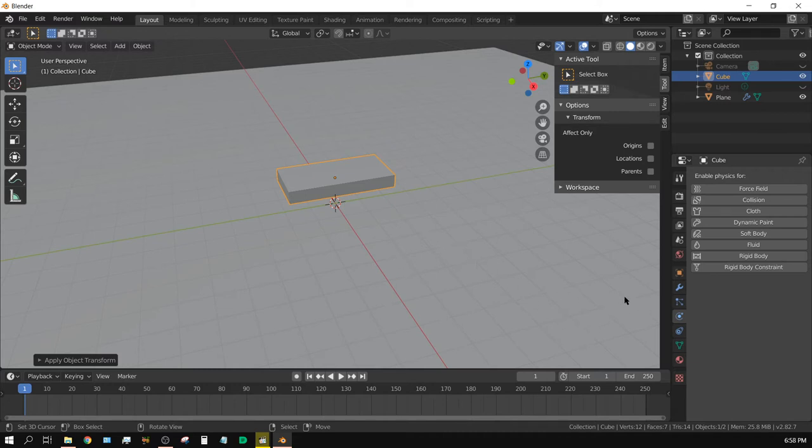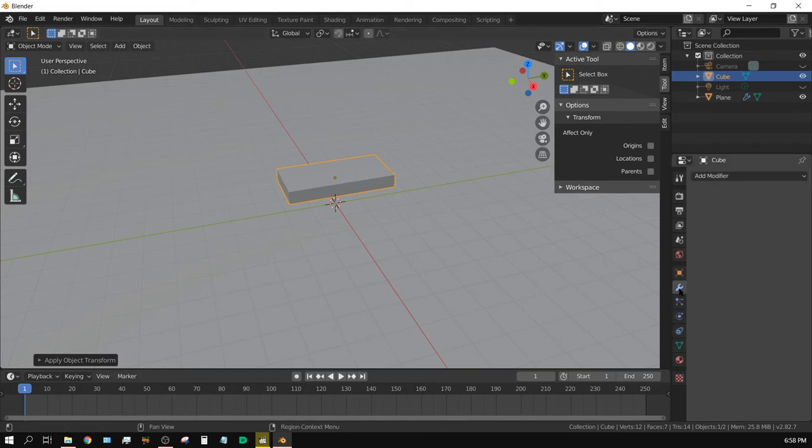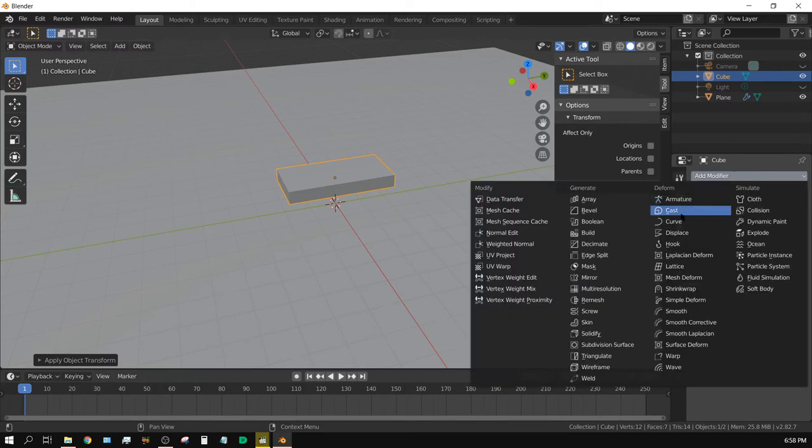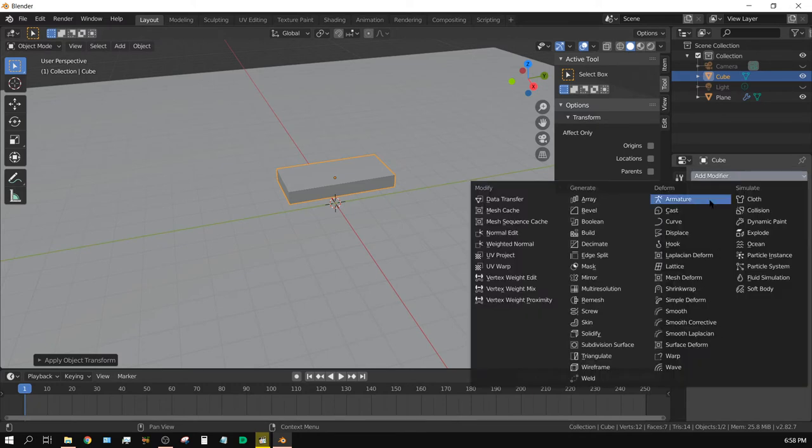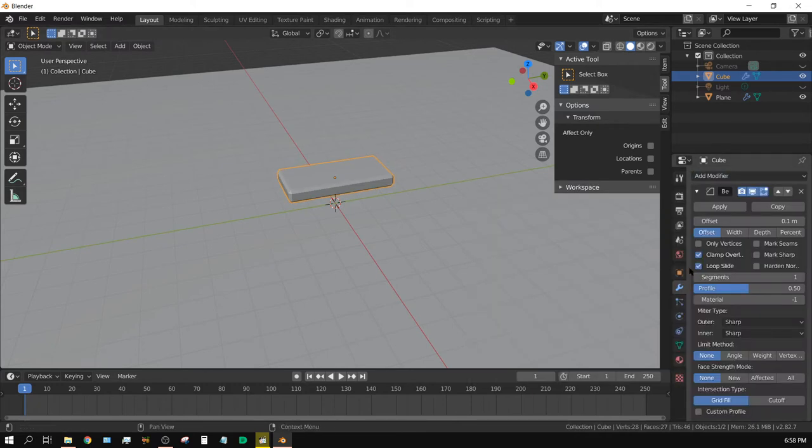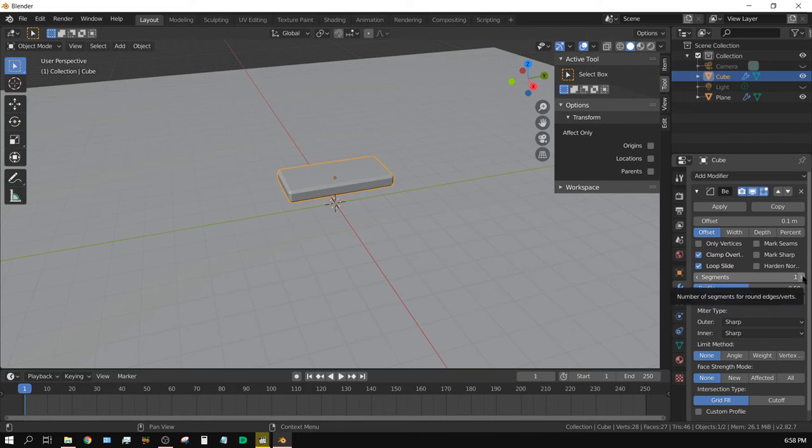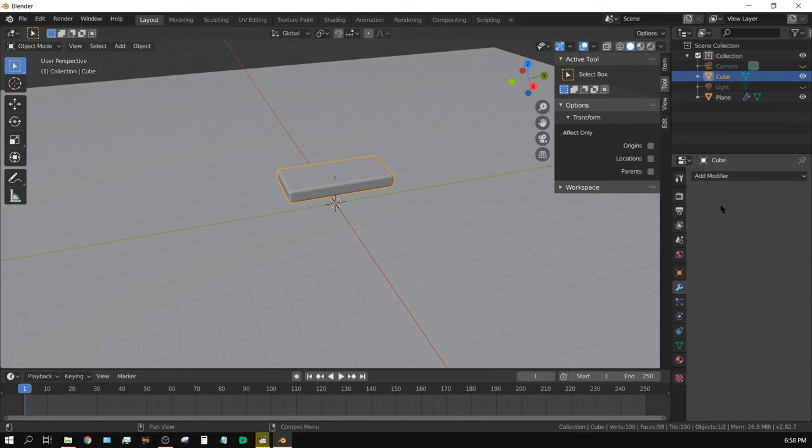All right, now with the pillow selected, I'm going to come over here to the Modifiers tab, Add Modifier, and then choose Bevel, and then change the number of segments to 3. And that's about it, and then click Apply.